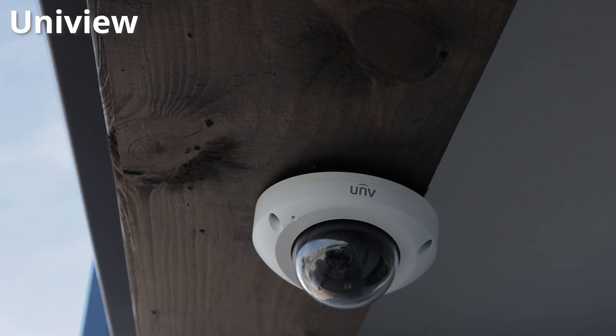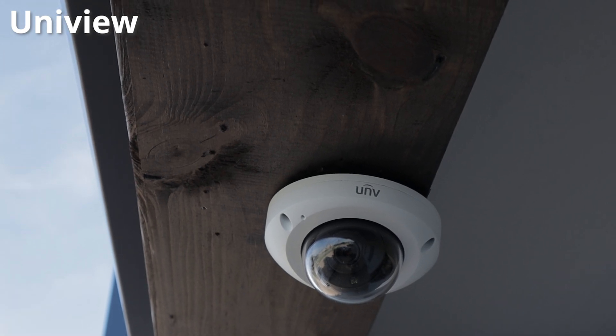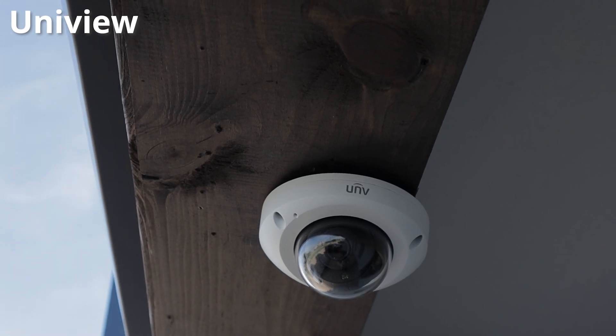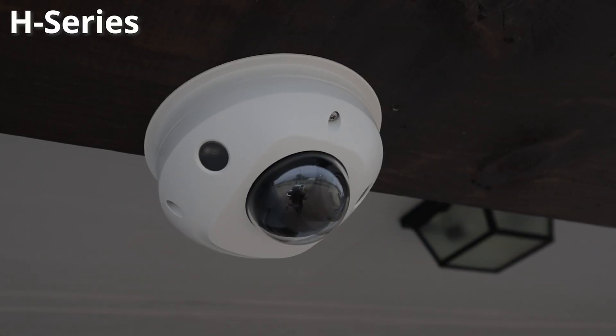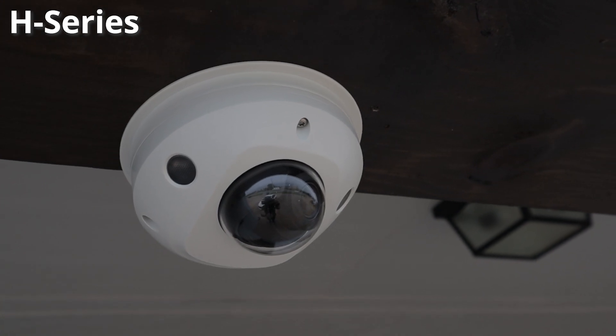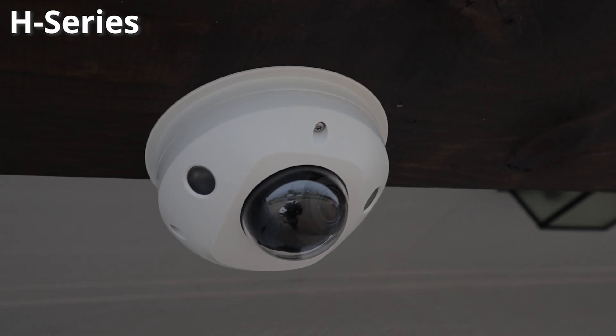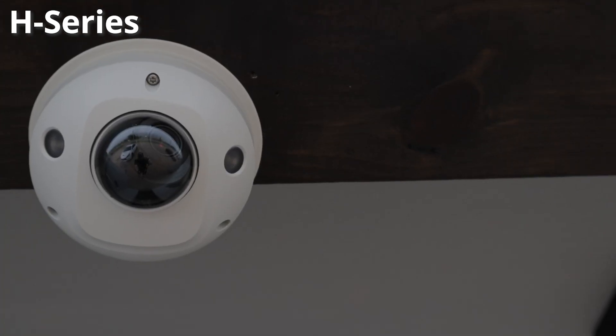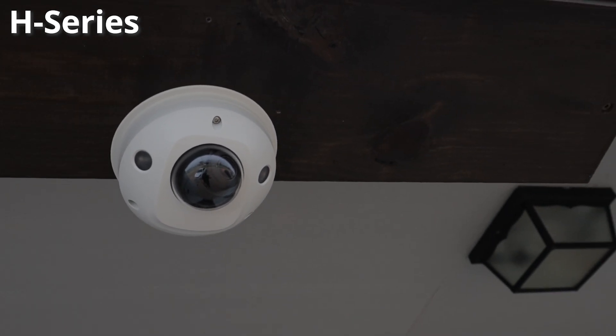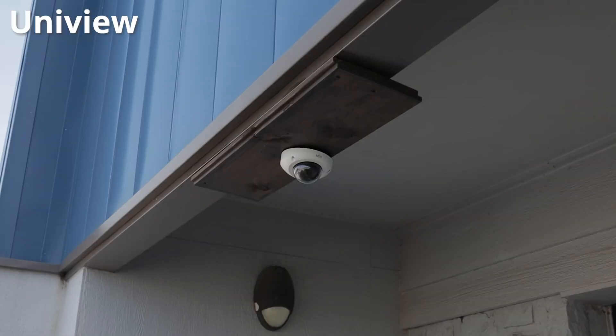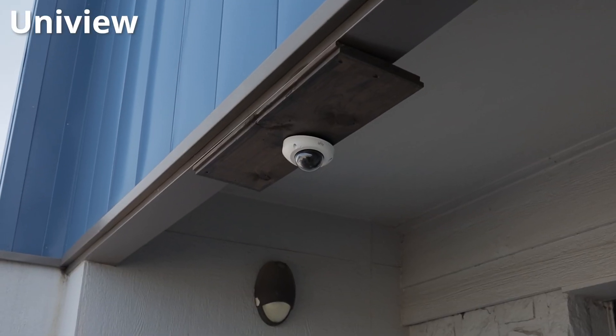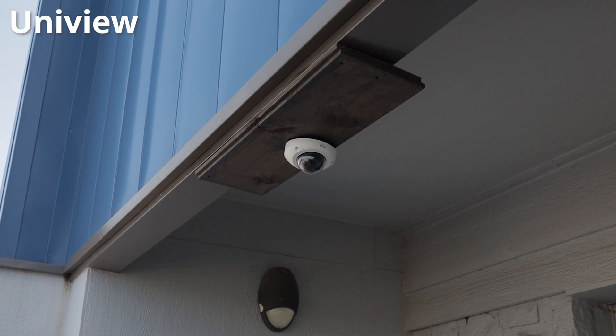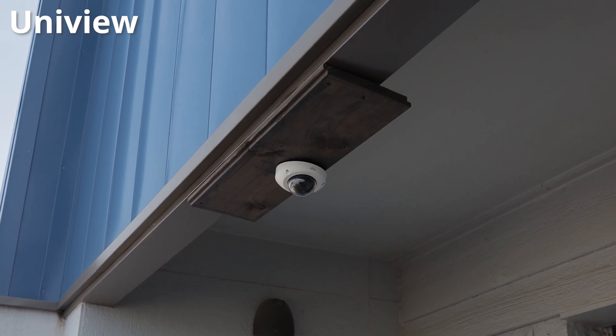When it comes to vandal resistance, the Uniview camera is fully IK10 vandal proof, whereas the H-Series model is only IK8 vandal proof. It's still tough and durable. Someone's still not going to be able to bust this thing open. It's just slightly less vandal resistant than the Uniview model. Now let's take a look at some of these features.